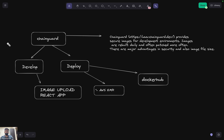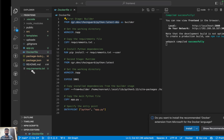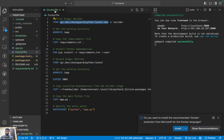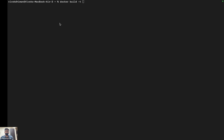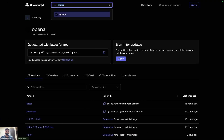Let's discuss in more depth how Chainguard helps in the development process. I have built a very simple application that handles uploads only — if you upload any image or video it goes to a directory. In the Dockerfile I have my Chainguard image; the image I used is Python.